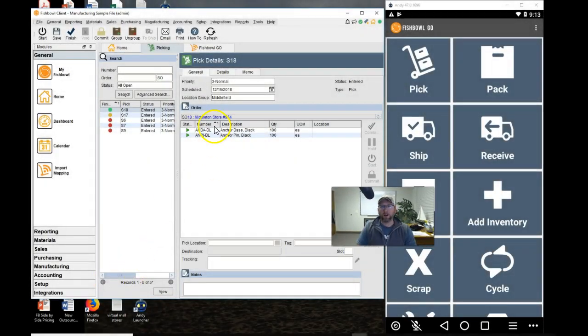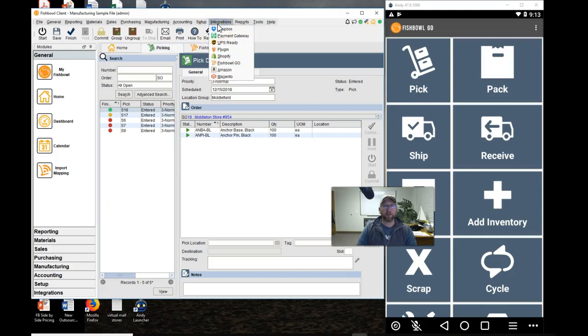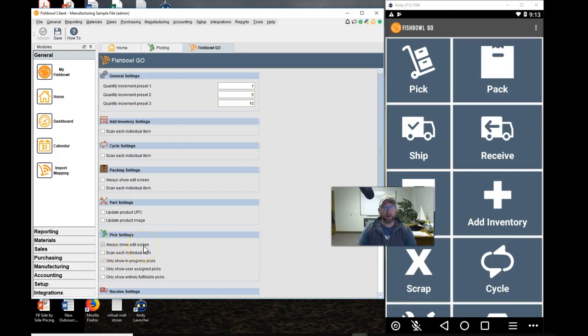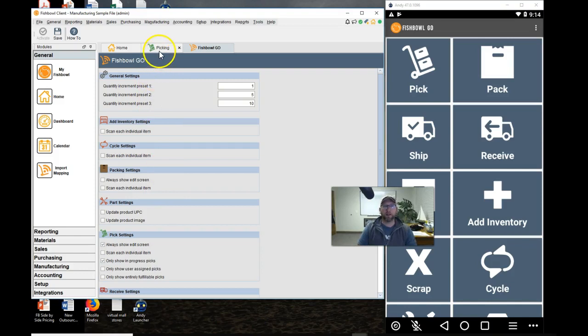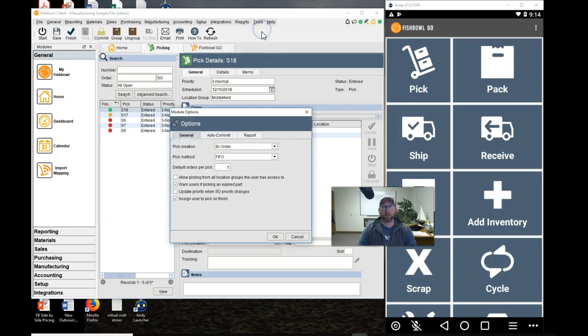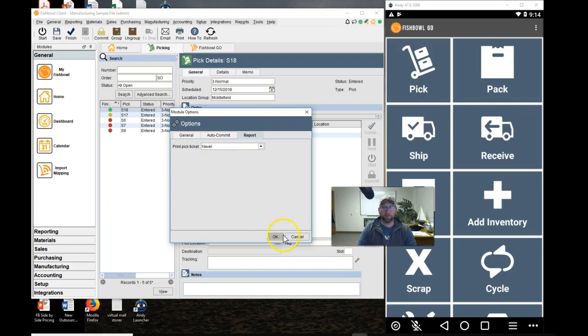Before we get started, we first have to look at the settings that we put up, and those settings that we turn on are found under Integrations, Fishbowl Go. I already have the screen up here. Under the Picking Settings on the Fishbowl Go tab, I have Always Show Edit Screen turned on, and I have Only Show In Progress Picks turned on. The other setting is found from the picking screen under Tools, Module Options, Reports. I have the Pick Ticket Prompt turned off so it won't prompt me.